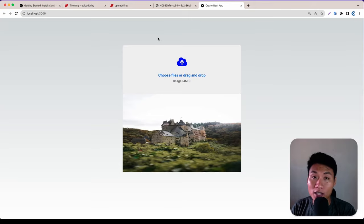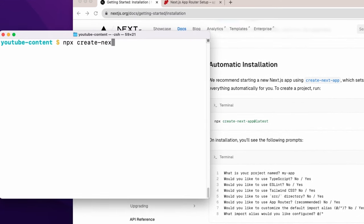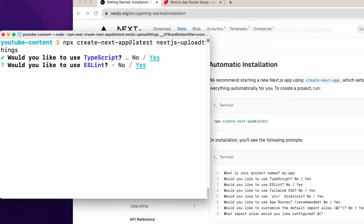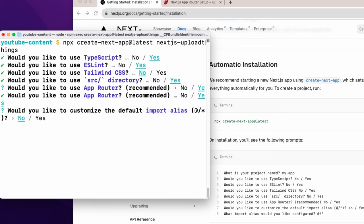Let's get started. First, let's generate a Next.js application. We can run npx create-next-app@latest. For the application name I'm going to say next-js-upload-things. For the configuration: TypeScript yes, ESLint yes, Tailwind yes, source directory no, app router yes.